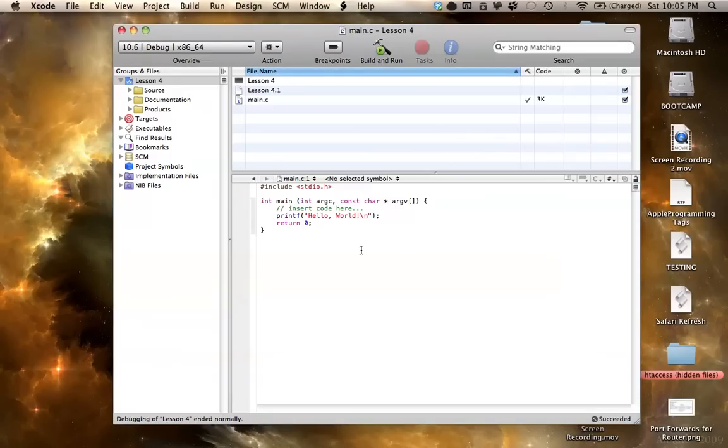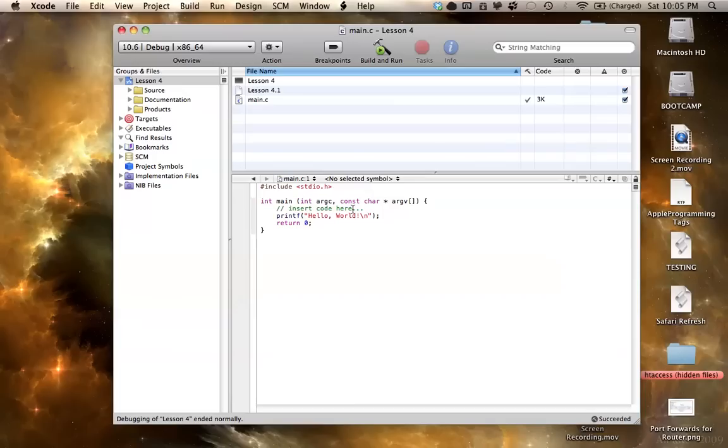In this tutorial, I am going to show you how to create a function, and the three parts to a function being the function prototype, calling a function, and defining a function.